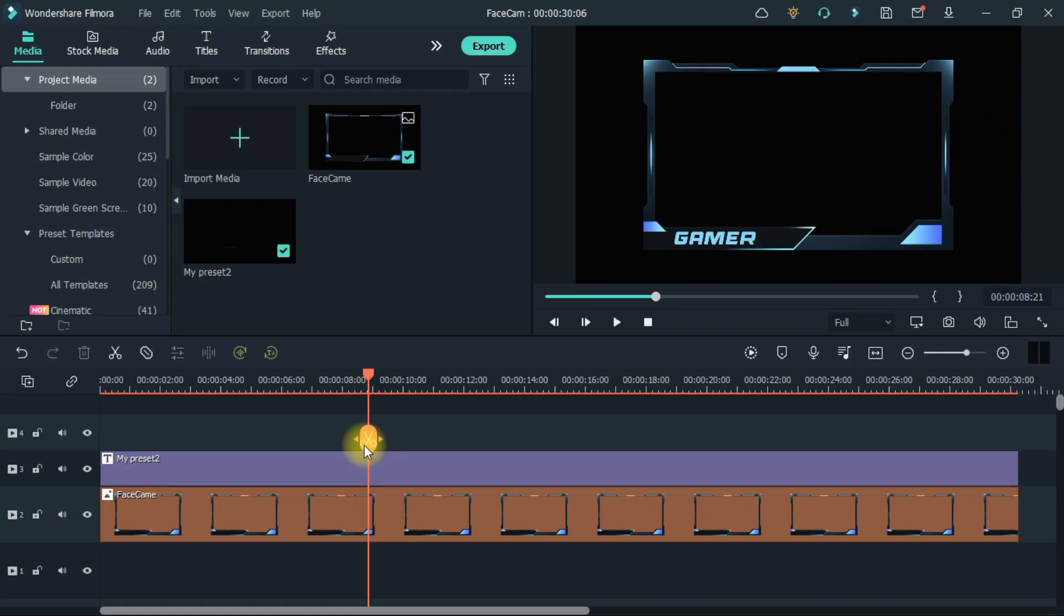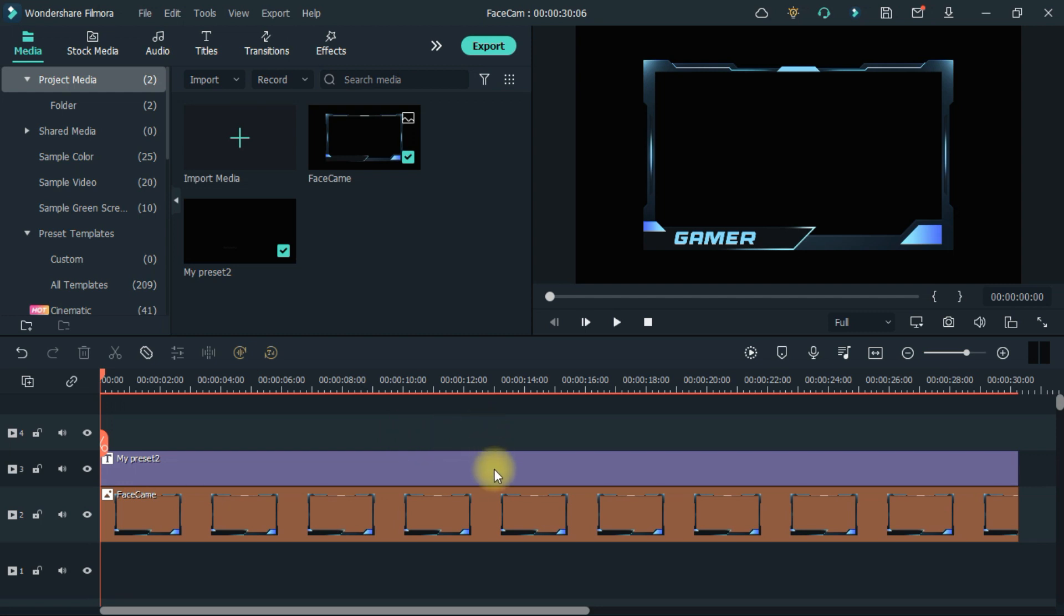This is the facecam. In this the name of your channel has to be added. Then export it in PNG format.